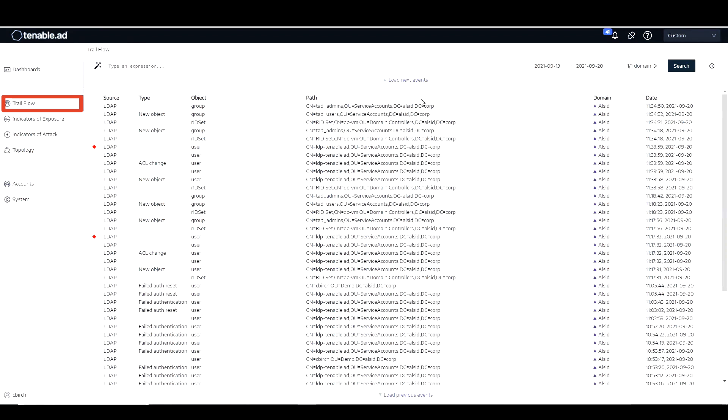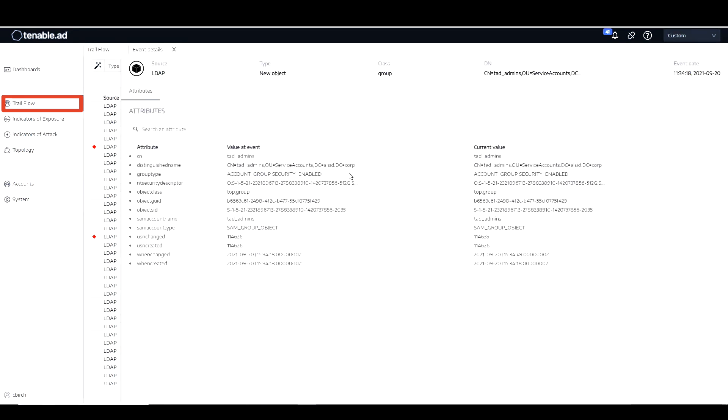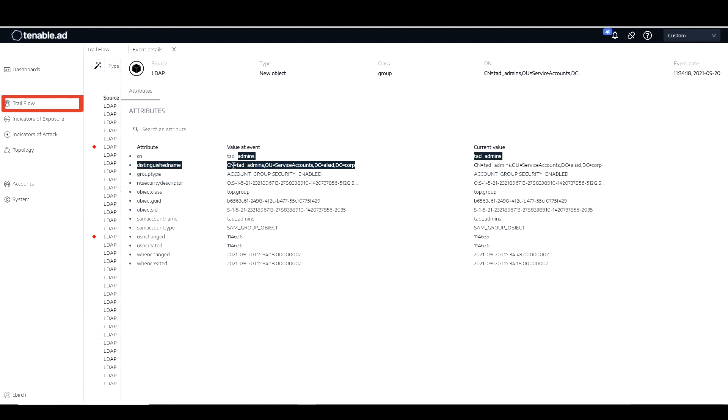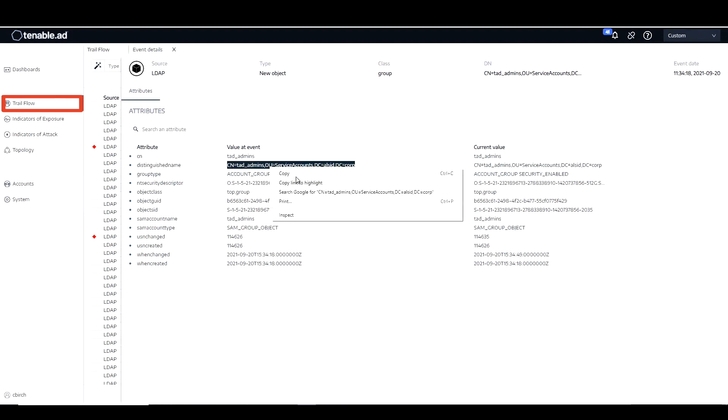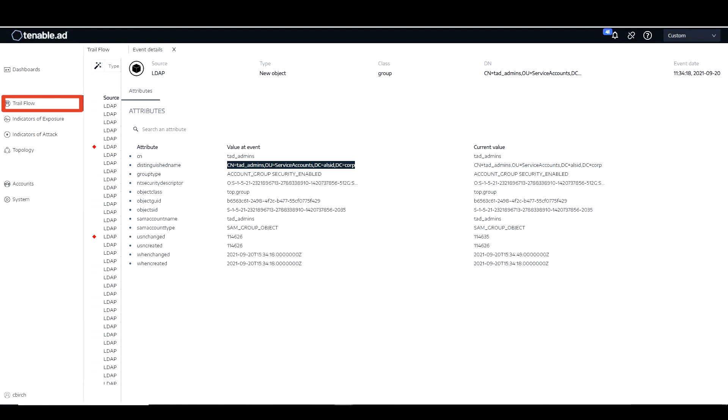And the easy way to get that is, since we're already in our platform, is to simply go into our trail flow and look at those new objects. That first one being the TAD underscore admins. Let's just go ahead and copy that DN, because that's what we're going to need, the distinguished name out of trail flow and paste it into notepad, for example. We're going to need that later. So I want to save that.